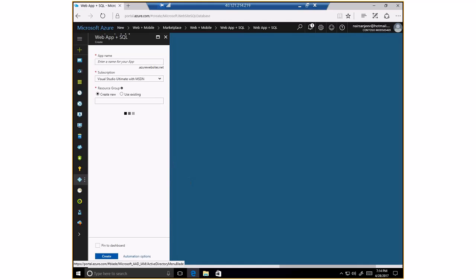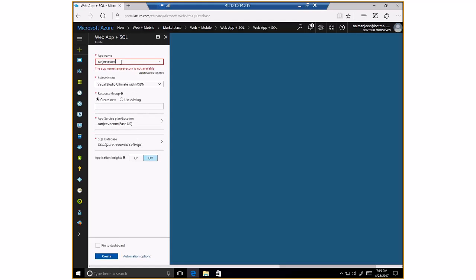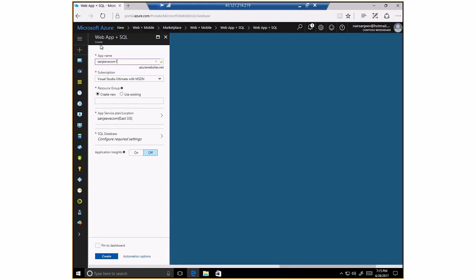I'm going to click on Create. At this point I have the ability to create a web app plus SQL instance. I'm just going to give a name — this name has to be a unique name. I'm going to call it Sanjeev Ecom1. That's the name of the application, or the URL where the web application is going to be hosted.